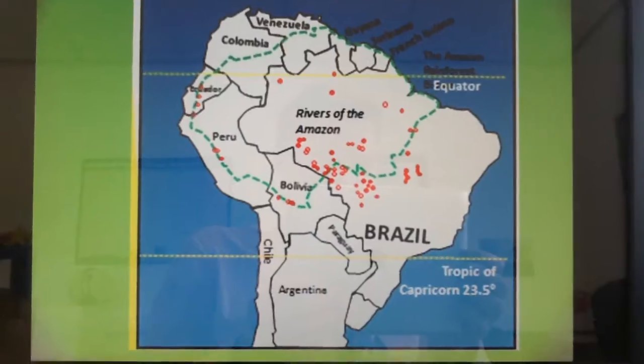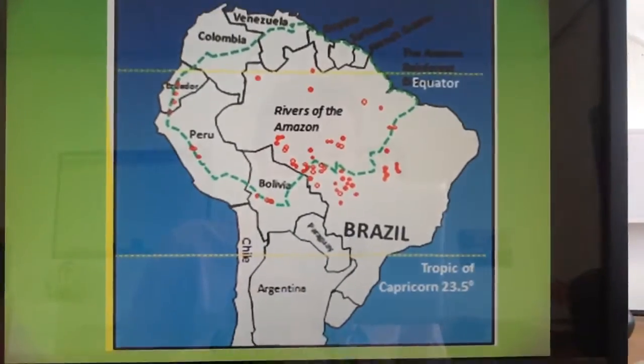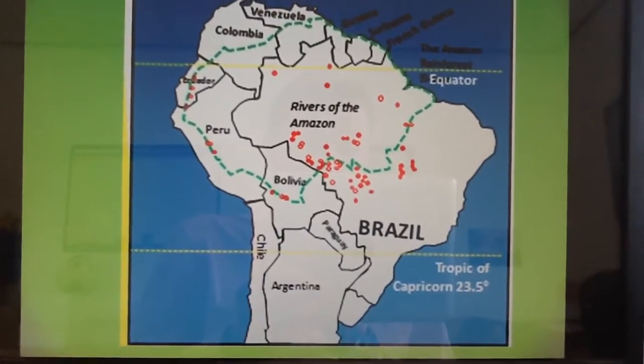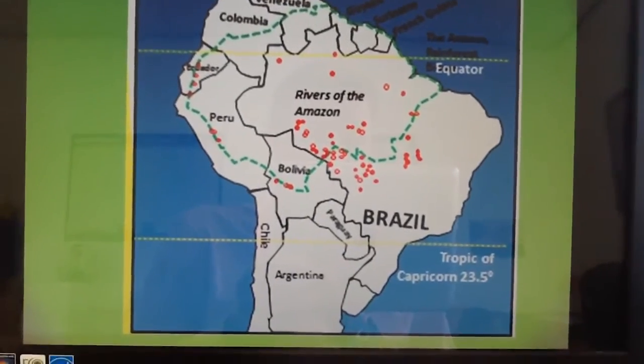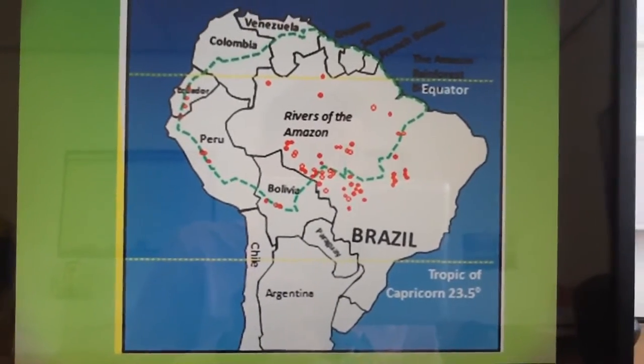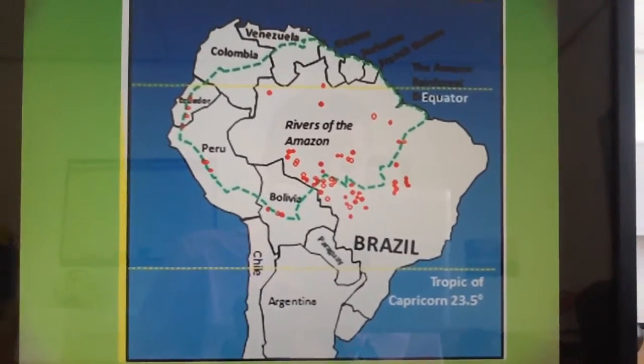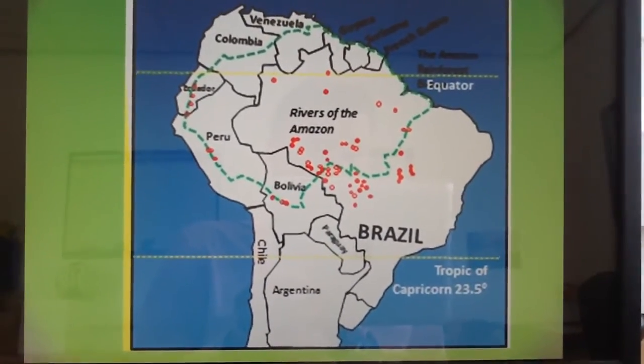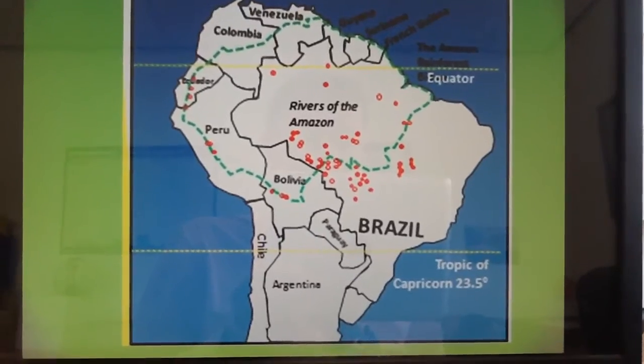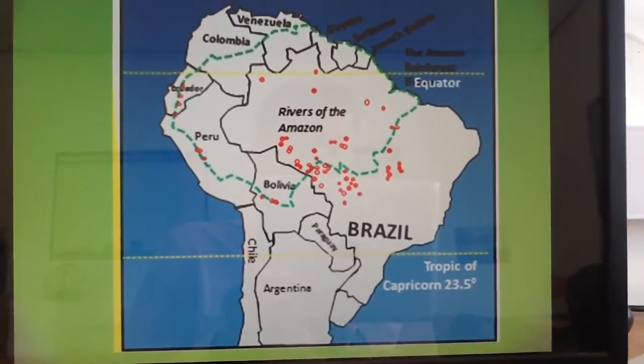Now the Amazon rainforest is actually the largest rainforest in the world, and it covers about 40% of the continent of South America.